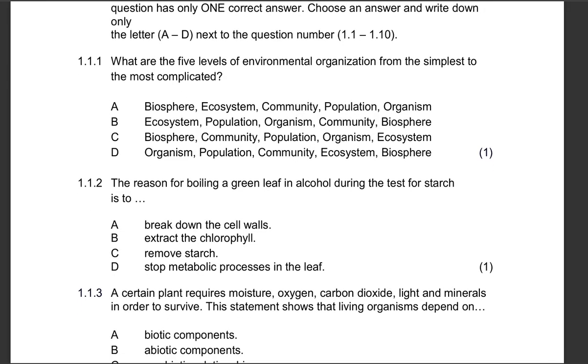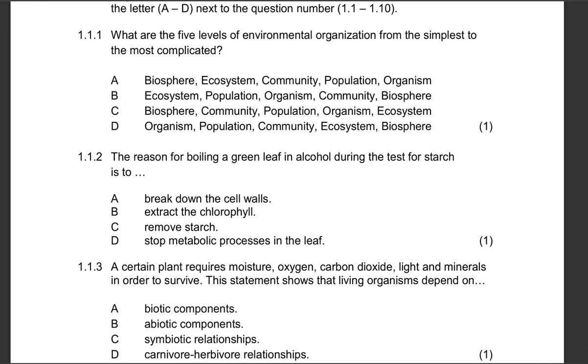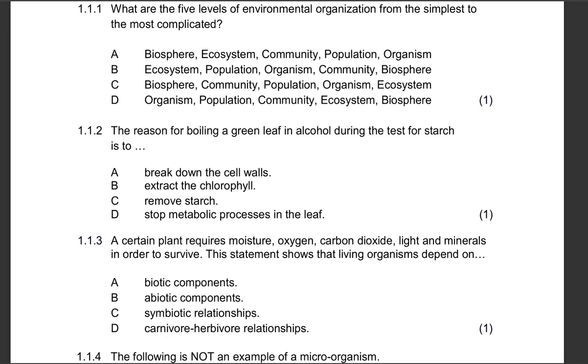We are going to be answering 10 multiple choice questions, 5 terminology questions, and 5 match column A, column B questions.